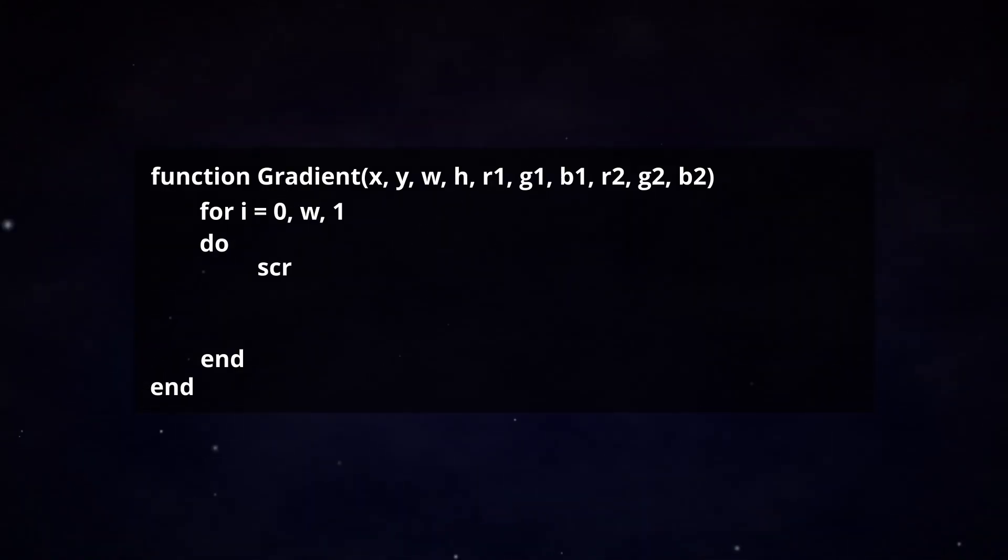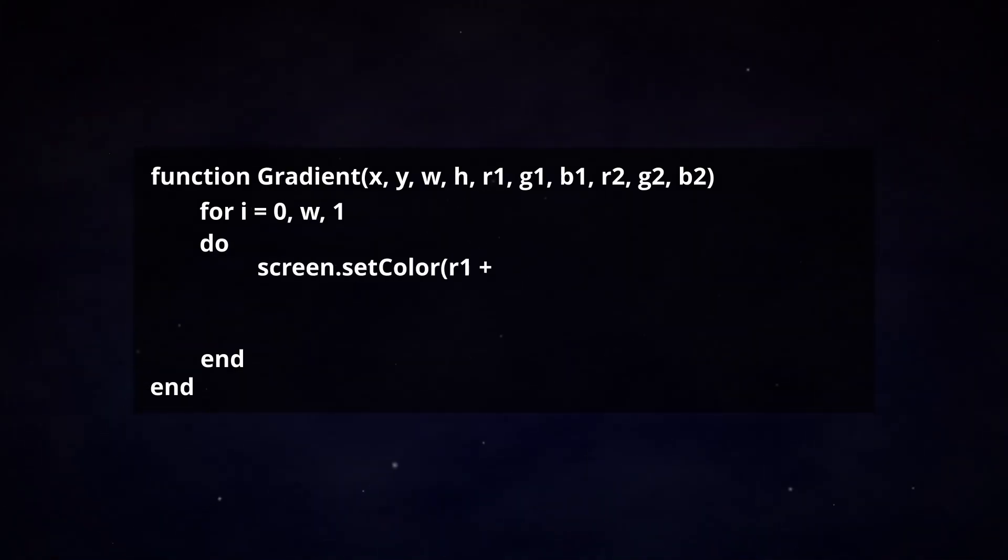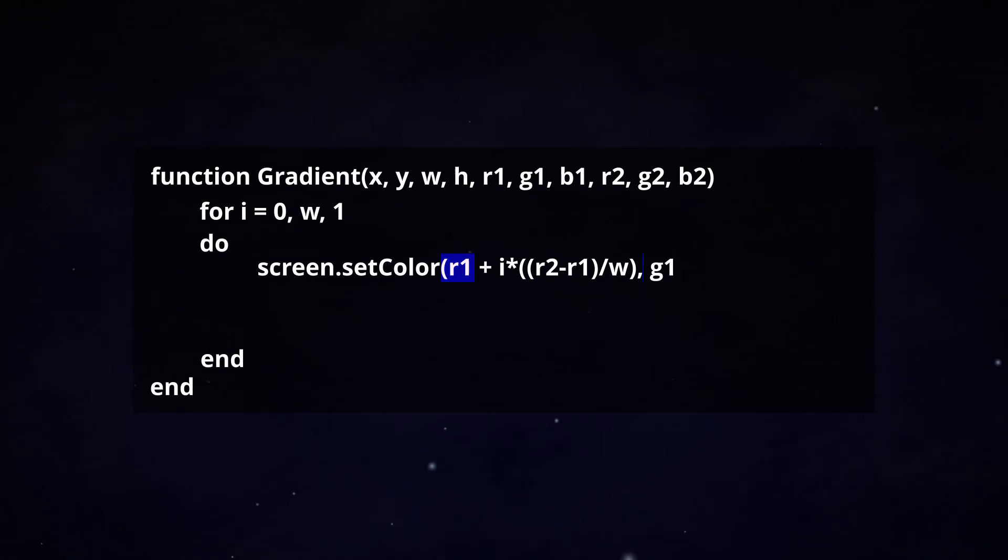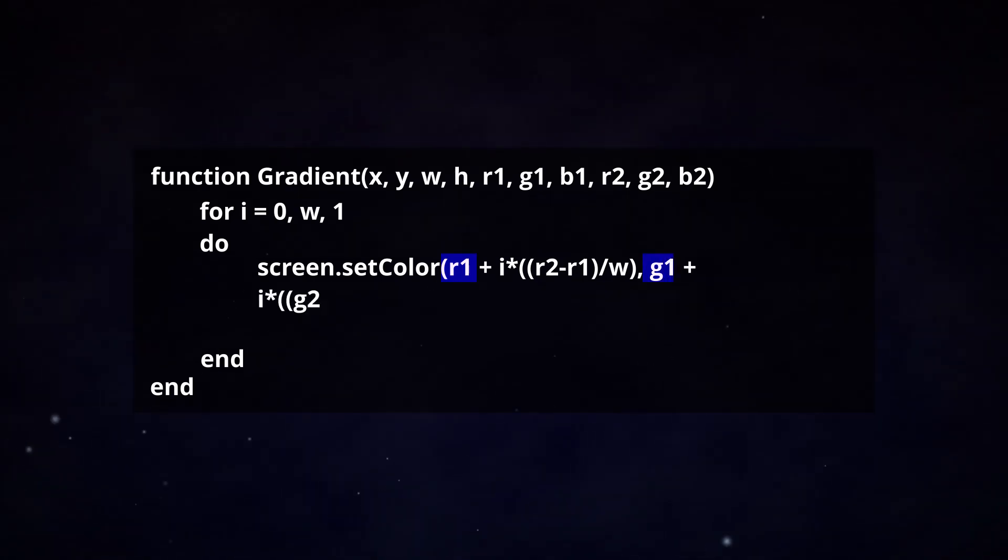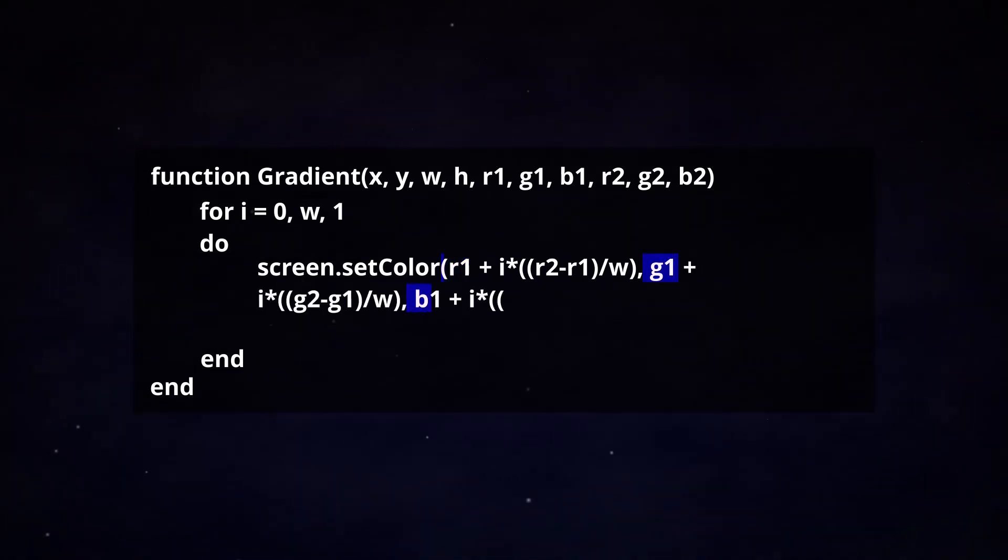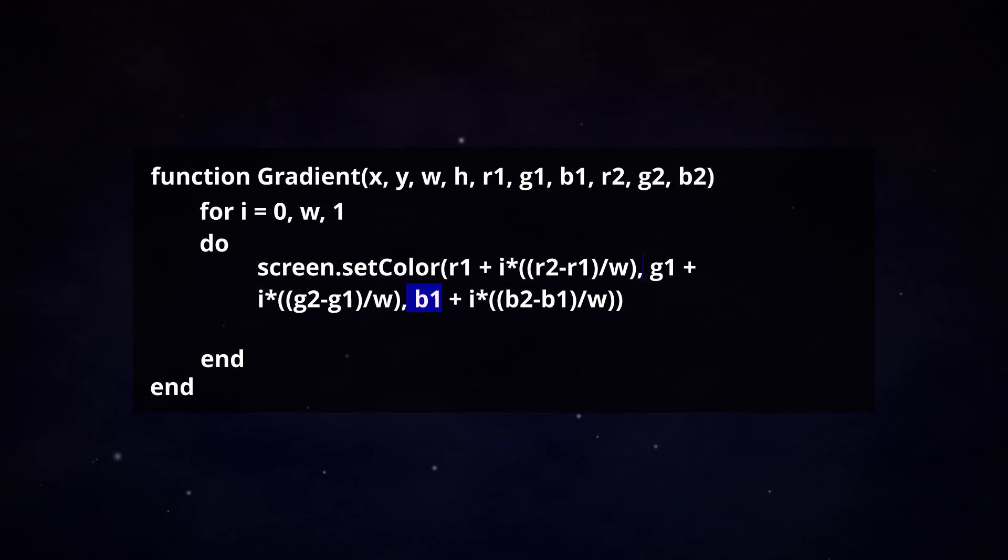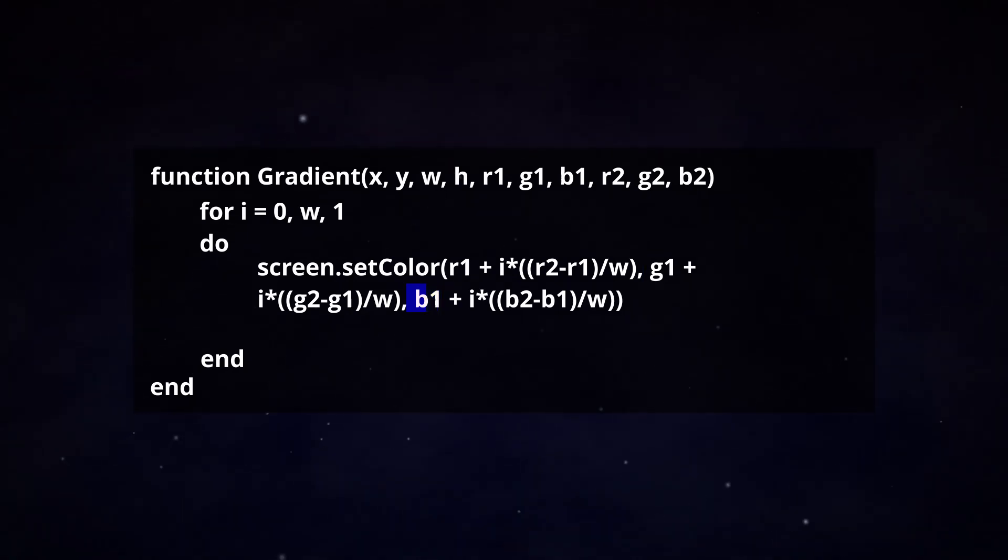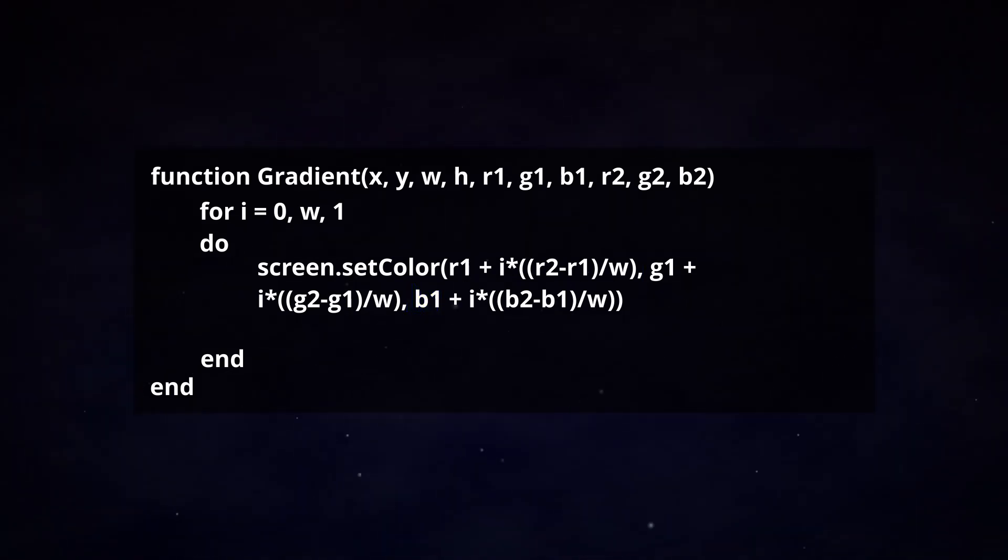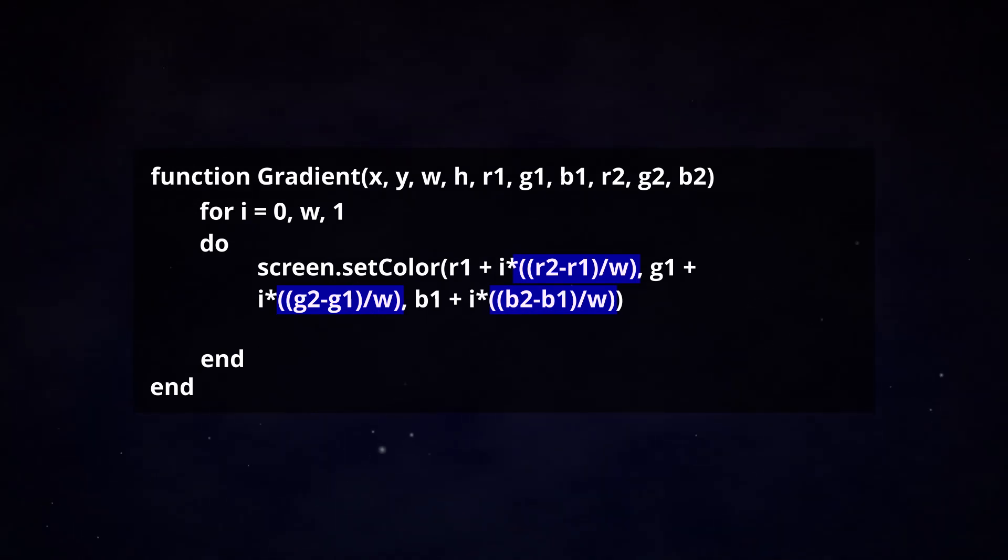Write the set color function in the next line. You can put in the RGB variables of our first color because the gradient will start from here. Now what we want is for every time that the for loop repeats, the color for each value goes up by the difference between it and the second color over the width.